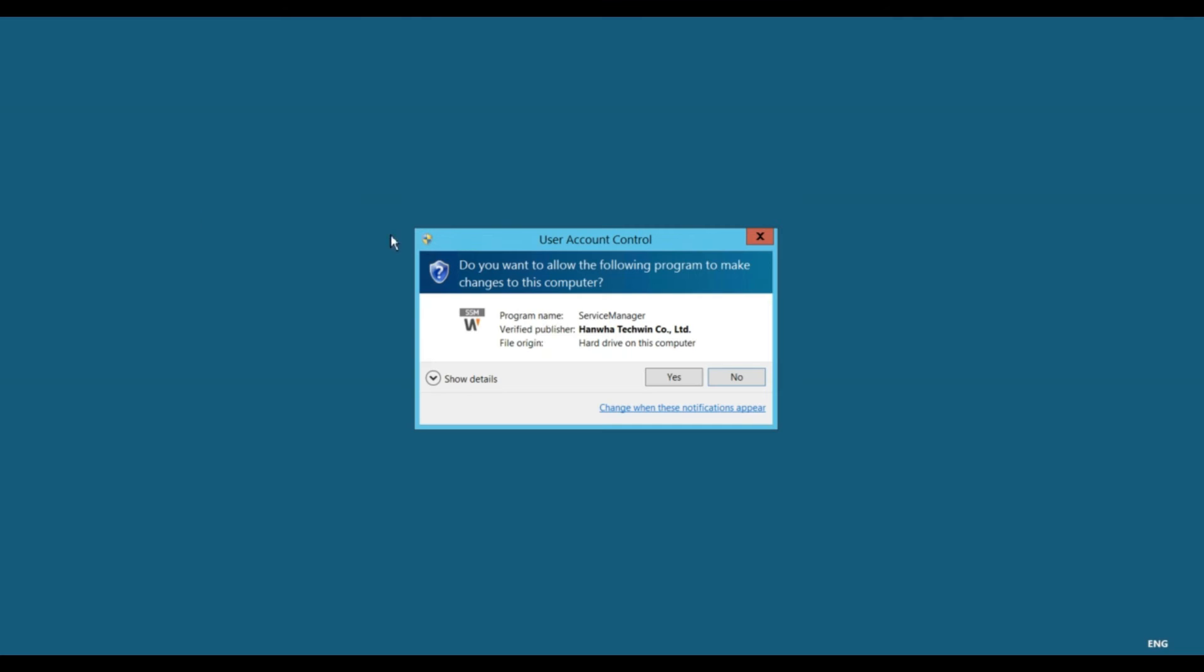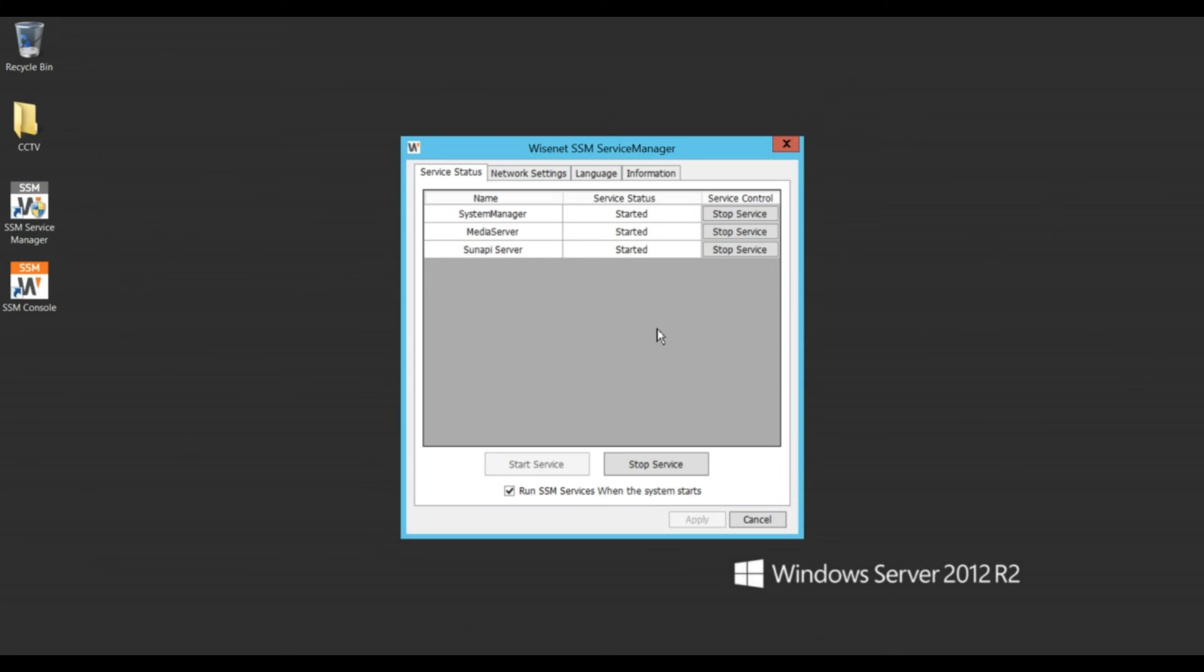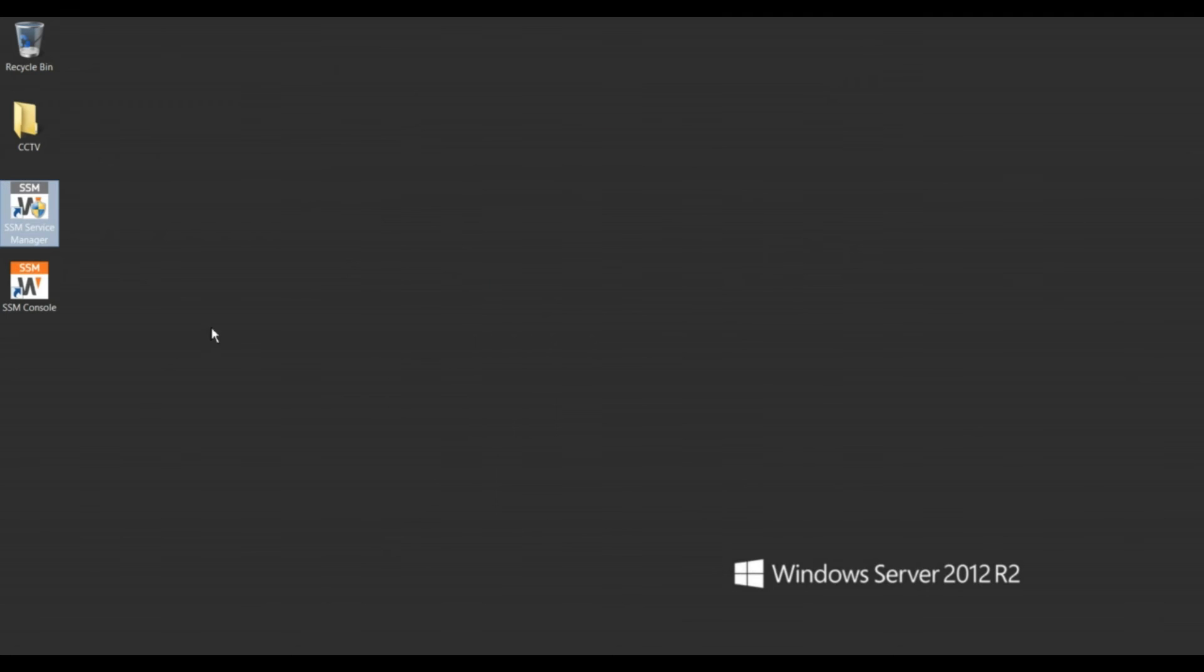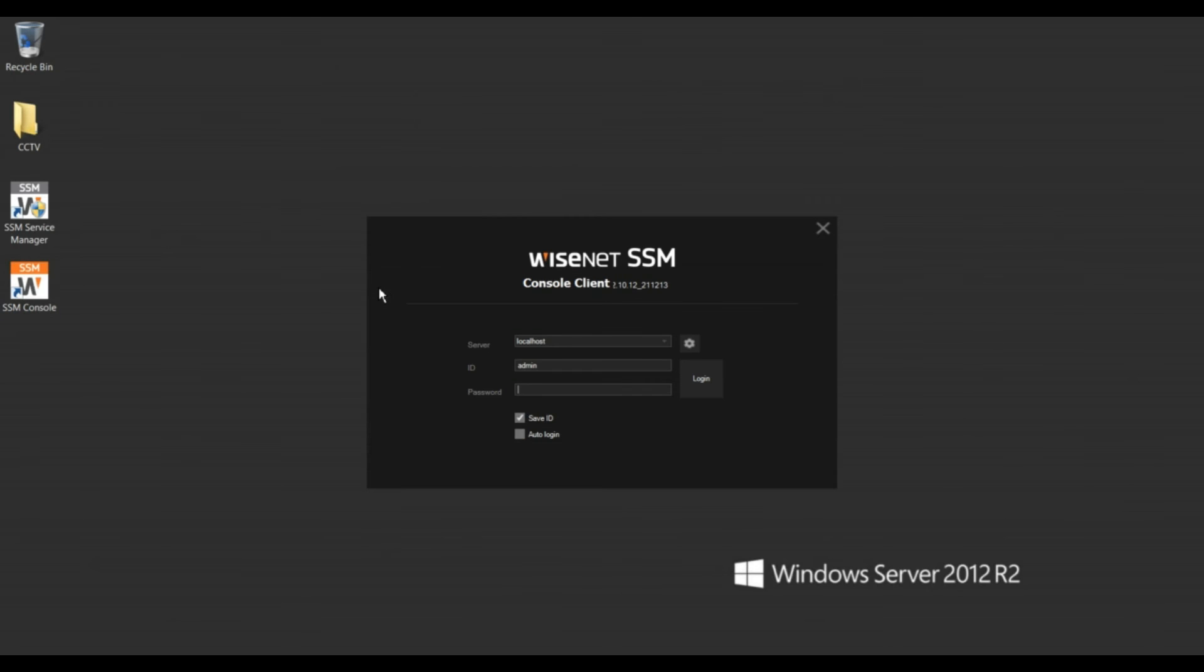Now click on finish. I'll check if it's working properly or not. First we can click on SSM server manager service manager to check all services running or not. Okay, so all three services running perfectly fine. Then cancel it, then go to the SSM console.